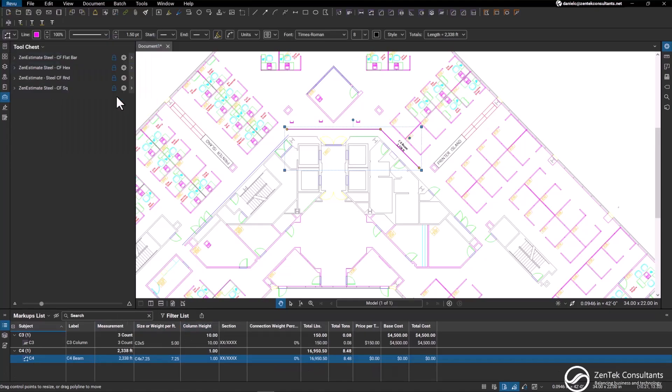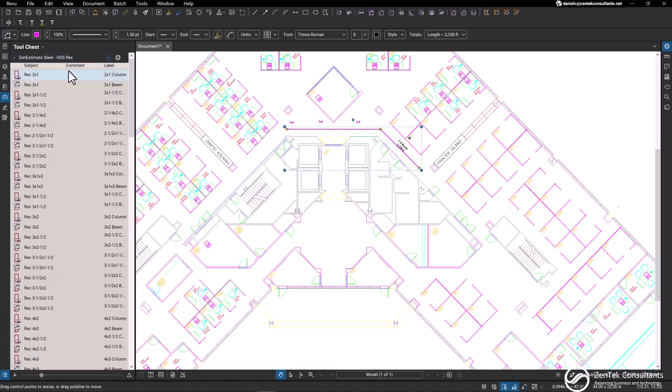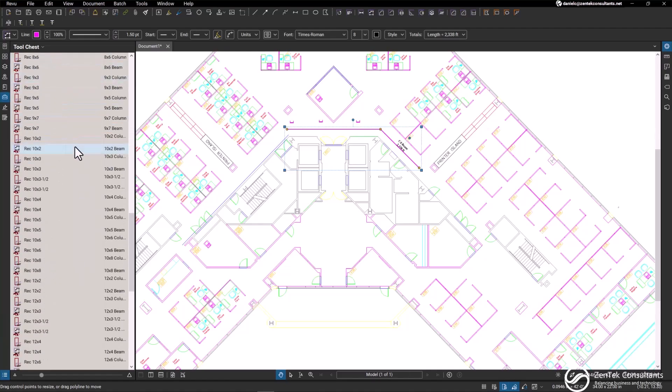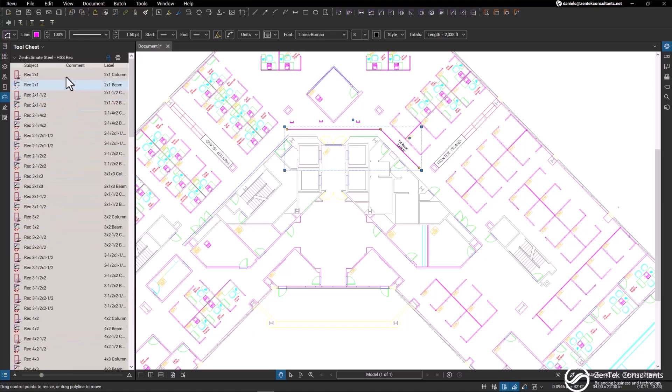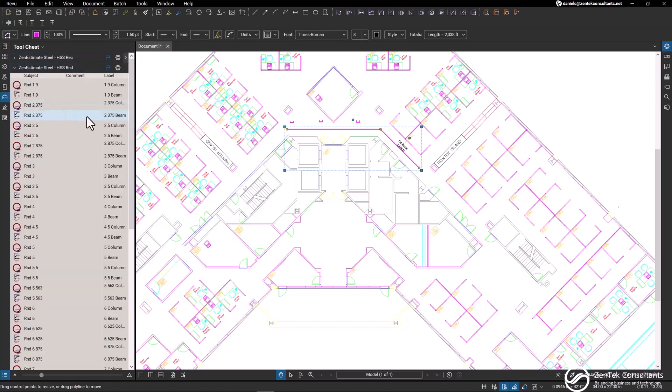We also have hollow steel. We have rectangular shapes in both beam and column count and linear measurements.